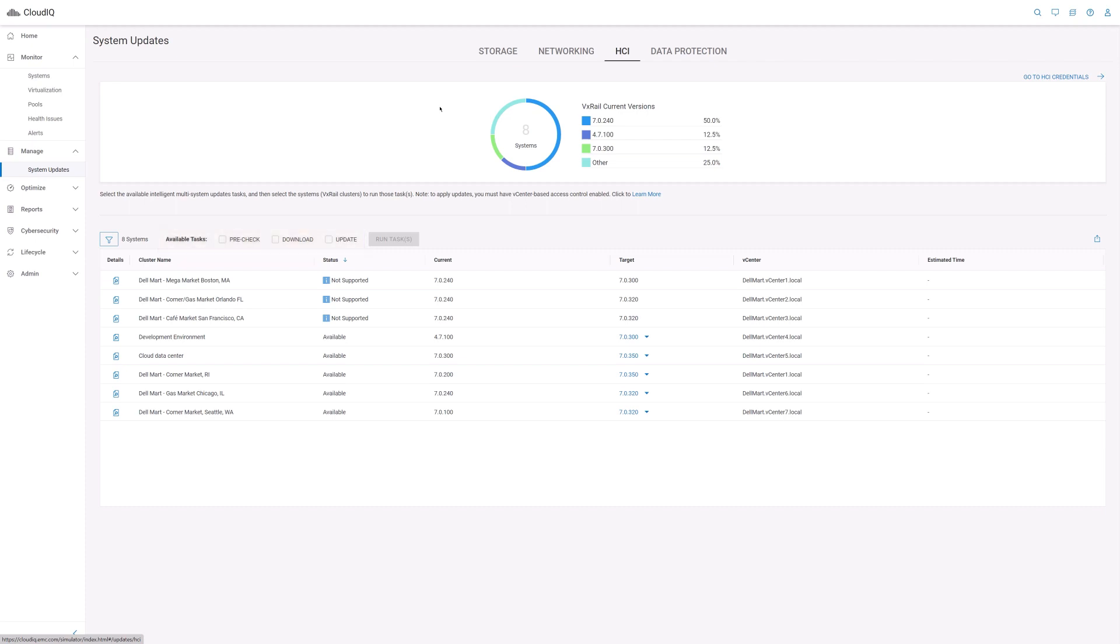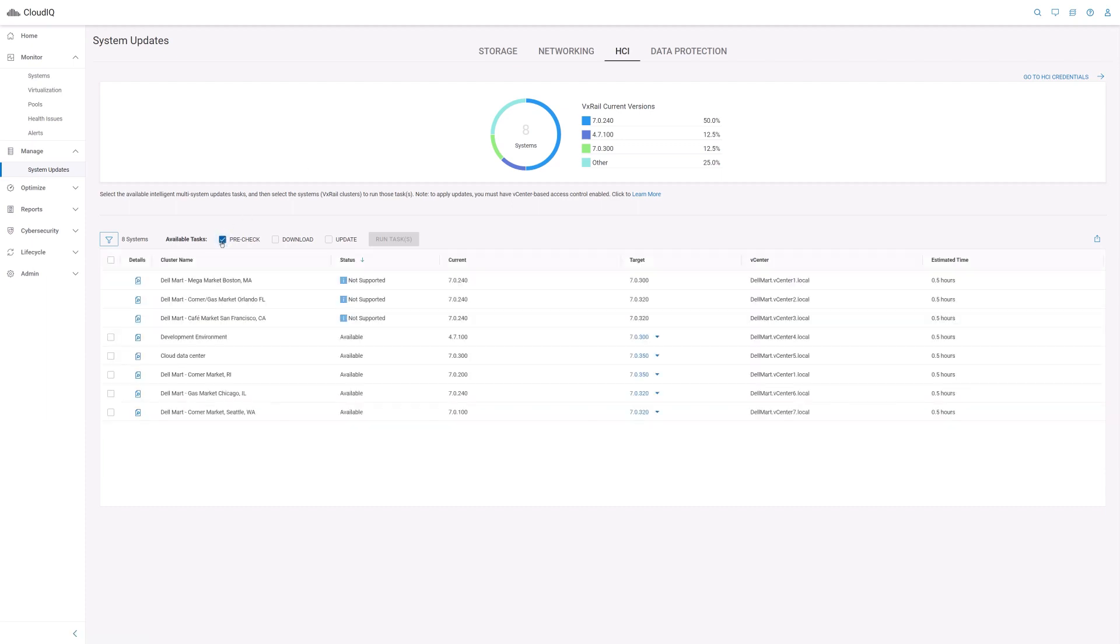You can perform pre-update health checks on VxRail clusters. This is a typical operation to run when preparing for a cluster update and you want to know whether the cluster is healthy enough to successfully complete an update. The sequence of steps would be to first click on the pre-check button, then select which clusters you want to run the pre-update health check operation, and then select the target VxRail HCI system software version.